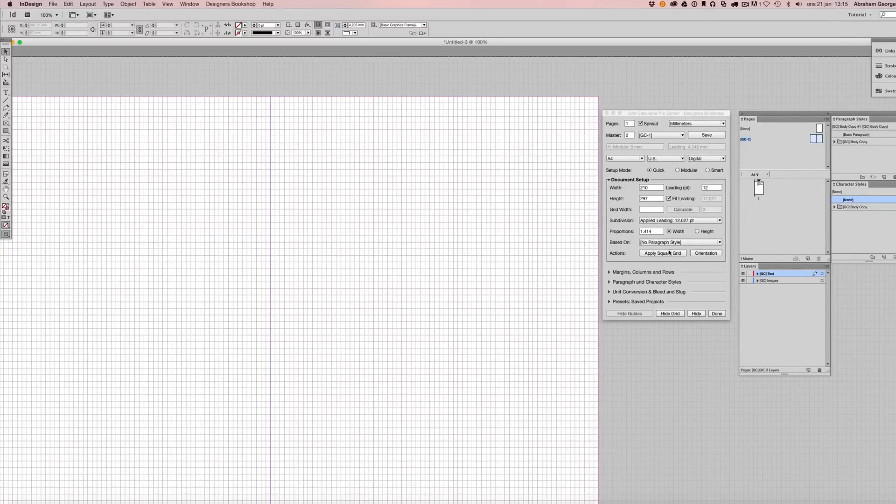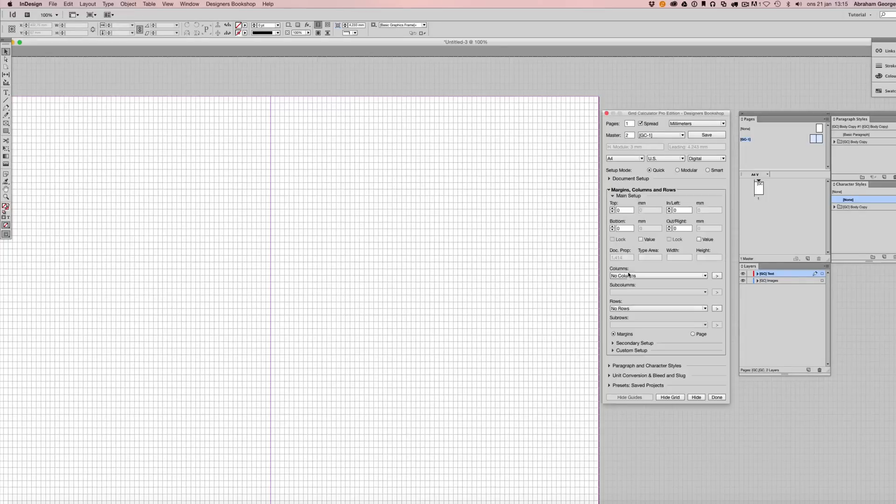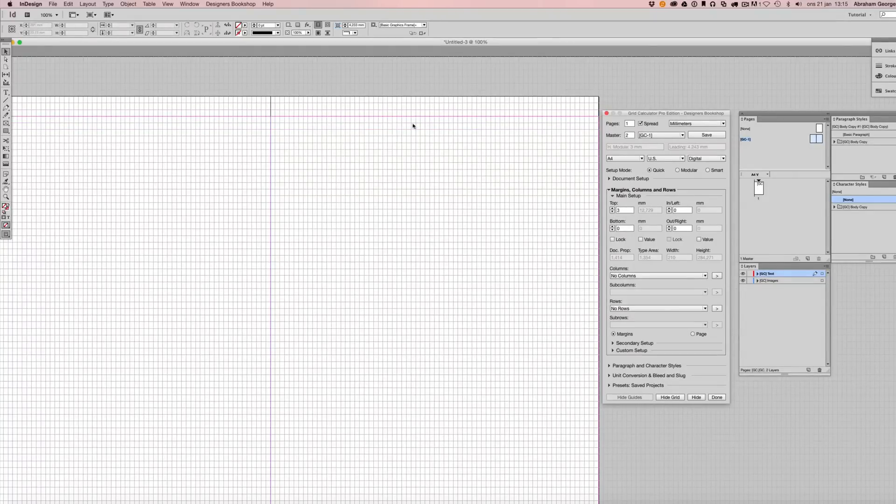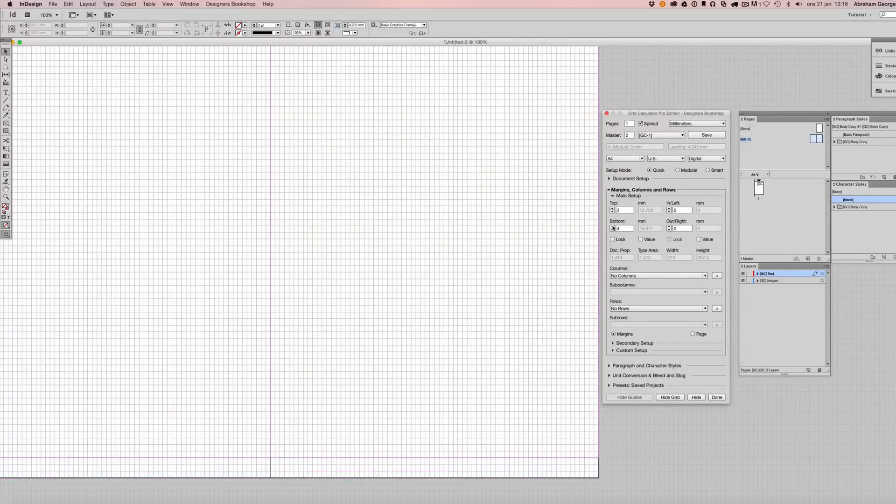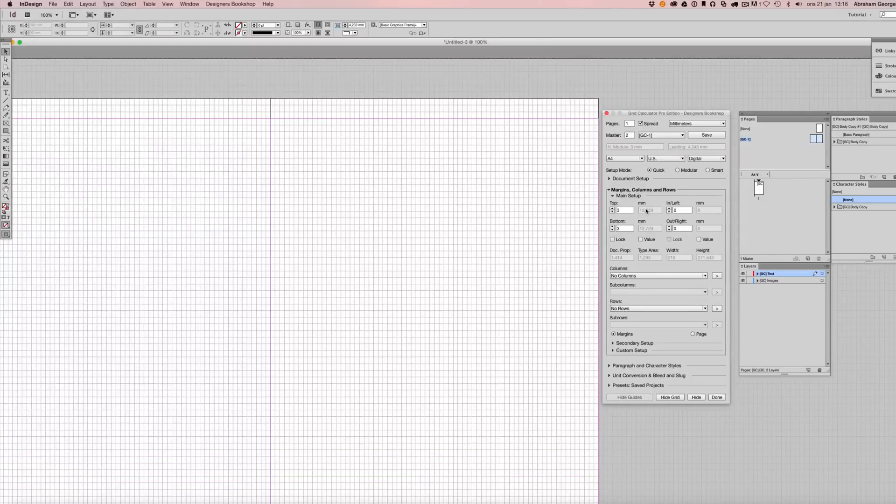And we can continue in the margins, columns, and rows section here. Now as I move along my margins here or edit them, they are going to jump in increments of the baseline grid for the top and bottom margin. And to the right here, we can see what the actual values are.